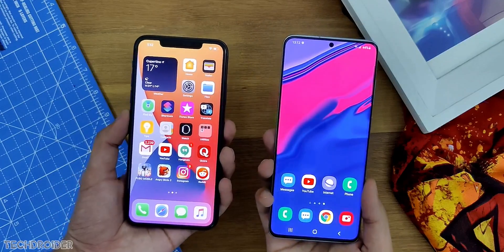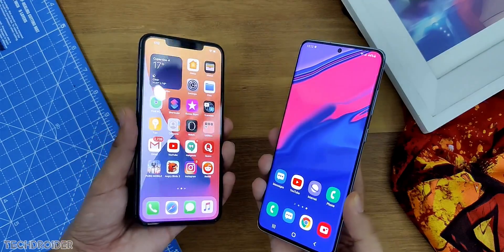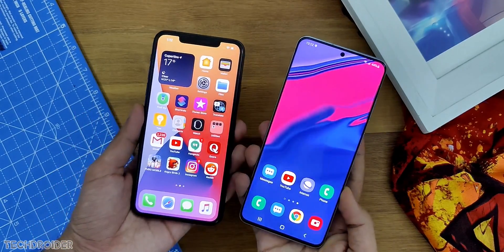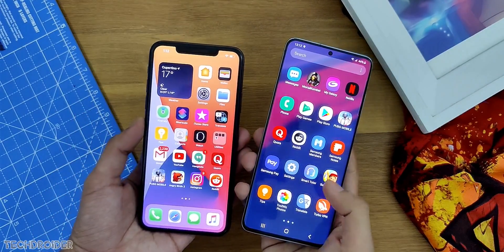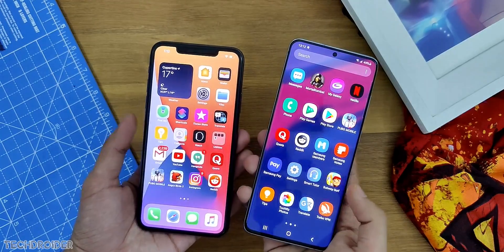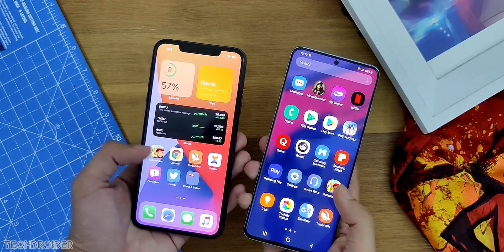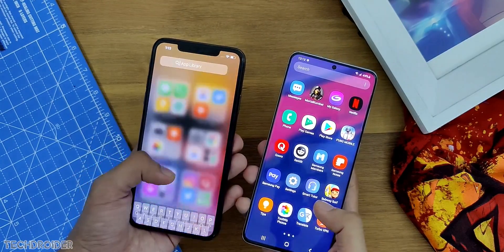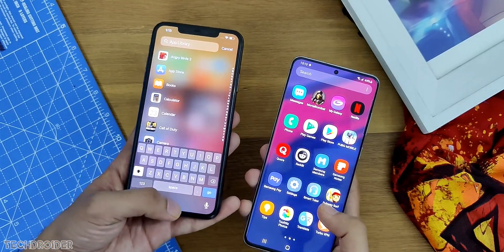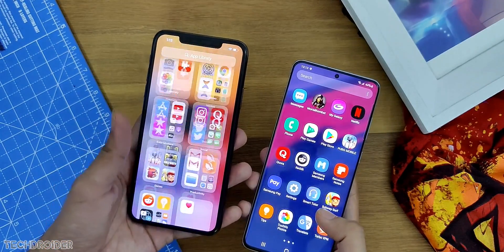That's all. Which is your favorite UI — One UI or iOS? Thanks so much for watching. Let me know your thoughts in the comment section and I'll meet you guys in the next one. Peace out.